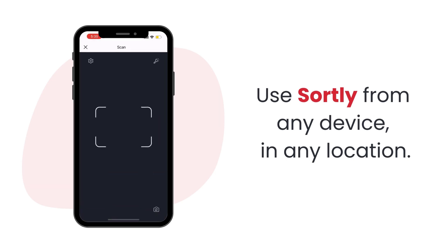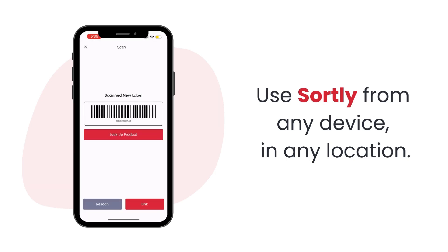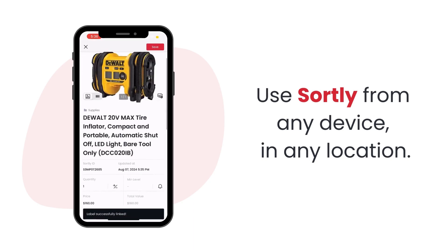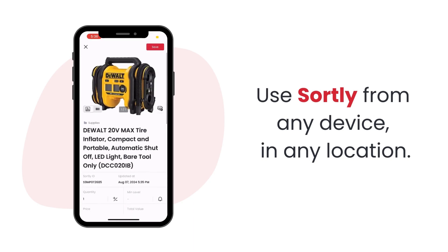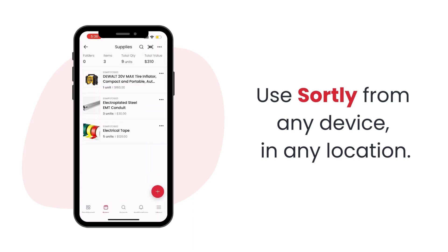Let's dive into the essentials of managing your inventory with Sortly. No matter what type of inventory you track, Sortly's easy to use platform is designed to streamline the process.